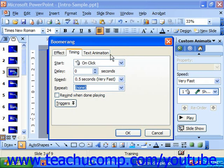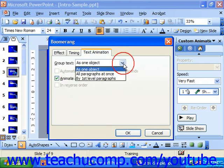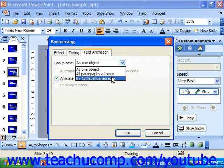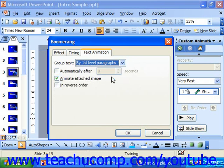On the Text Animation tab, you can choose how you want to group text if you're animating text — as one object, all paragraphs at once, or by first-level paragraphs, which is nice for bullet points so each bullet point is individually animated. Once you have the options set that you'd like, just click OK.